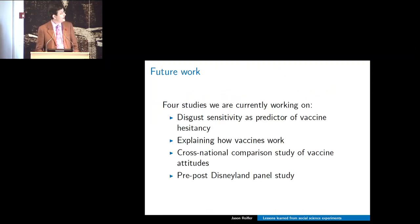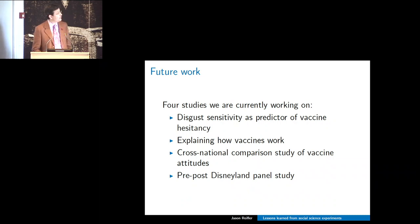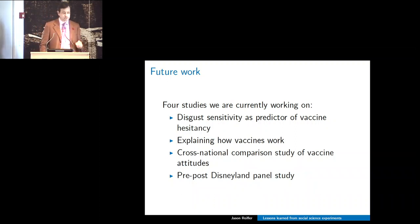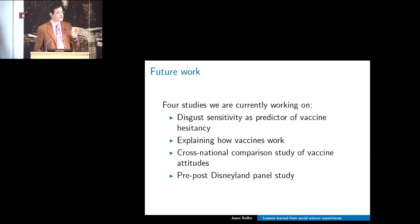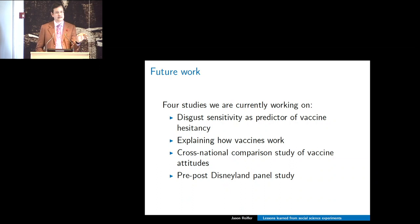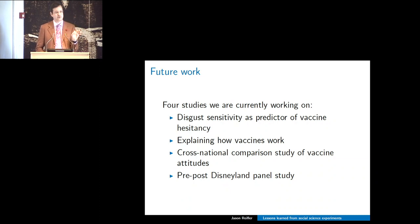For future work: we're looking at disgust sensitivity as a predictor of vaccine hesitancy. Disgust sensitivity involves questions about how disgusted or grossed out you get by things—for instance, stepping on dog poo. We ran that in both the US and the UK, and had a surprisingly long conversation about whether we needed to change the question from 'poop' for the US to 'poo' for the UK.